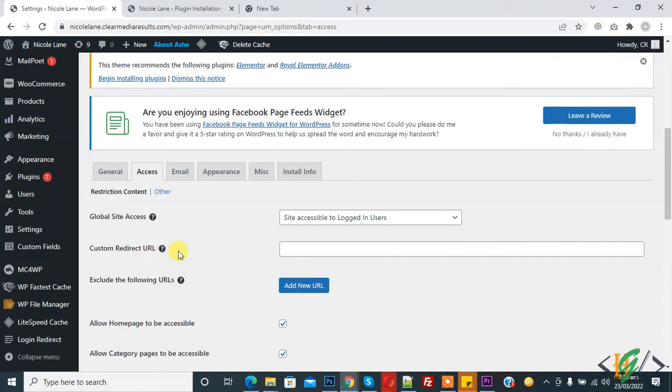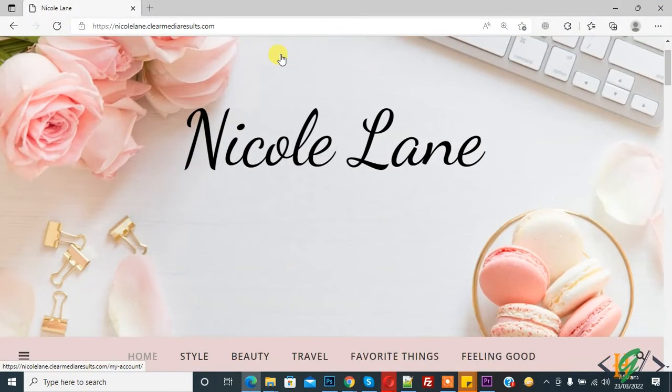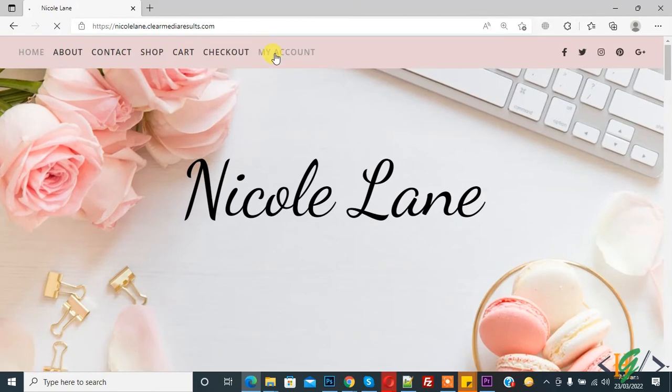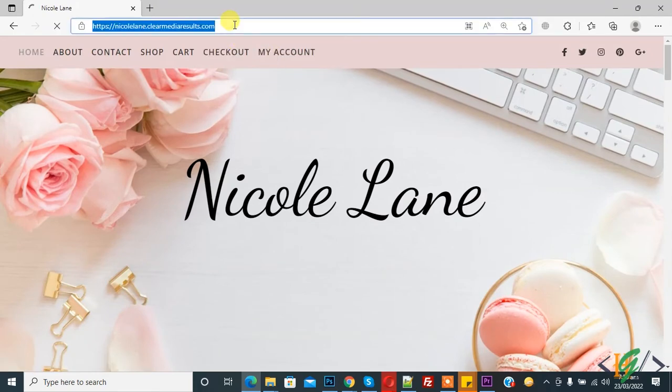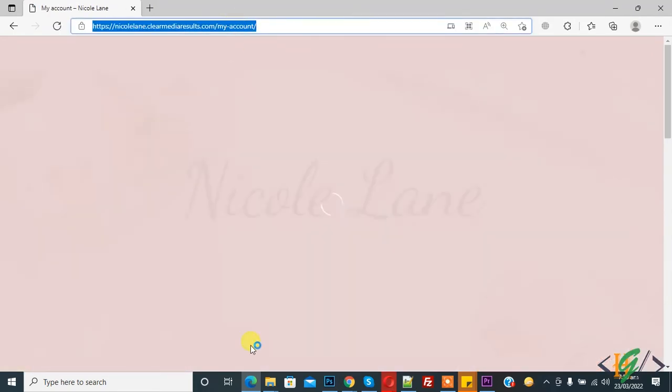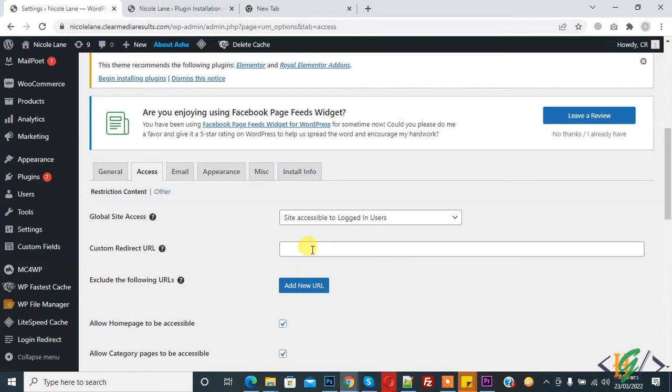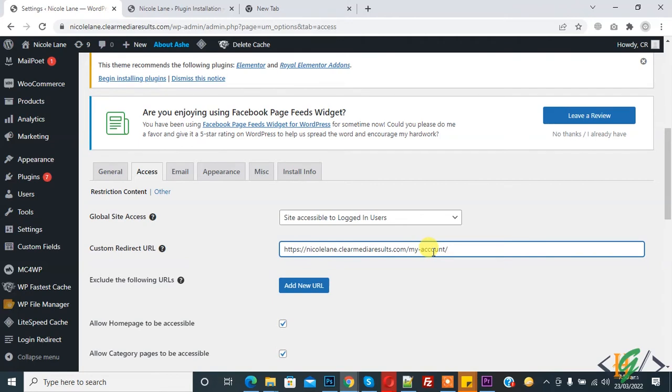I copy my account page, and I added this link here. So when someone accesses my website, they redirect to my account page where they login or create an account. You can add your URL here.